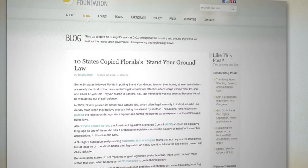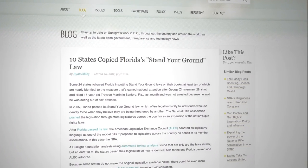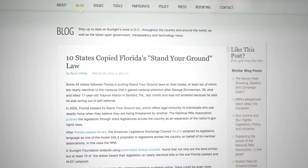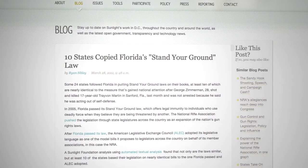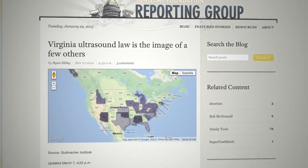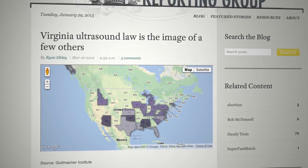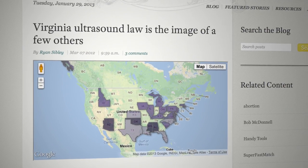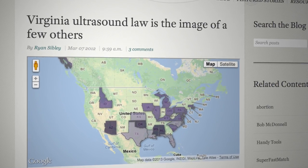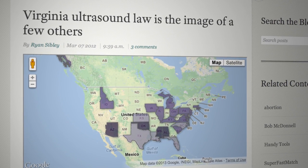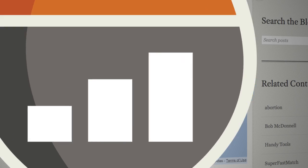One of the reasons that Open States was created is that until now, little had been done to help people track what was happening in their state government. We also found that legislation tends to bubble up from the state level to the federal level, and so Open States also enables people to track legislation that might be arriving on the national scene in the near future.